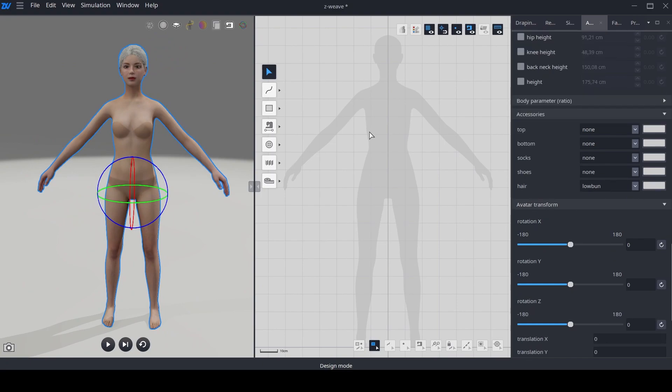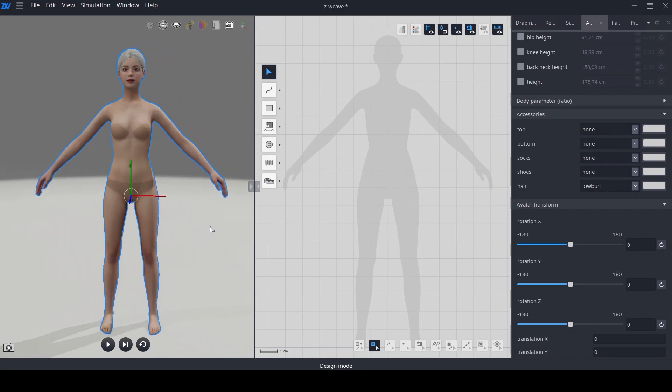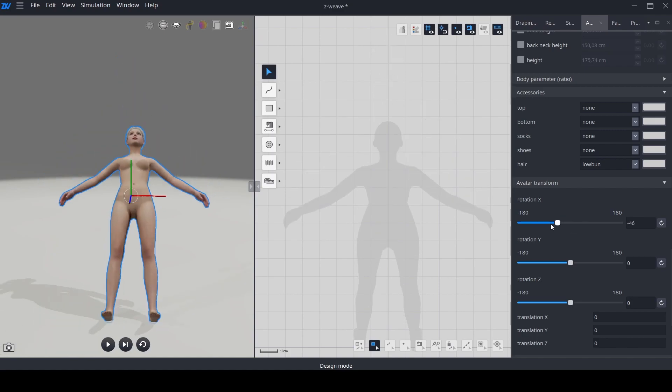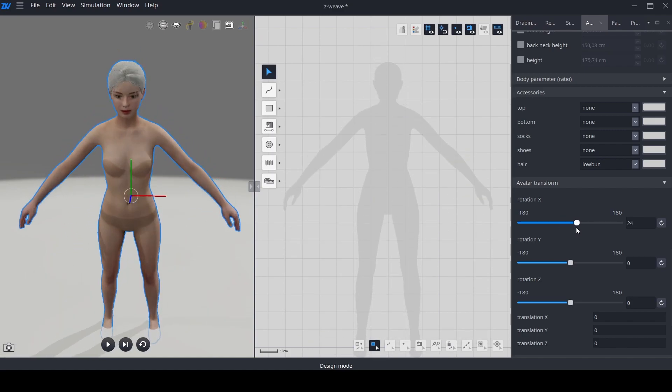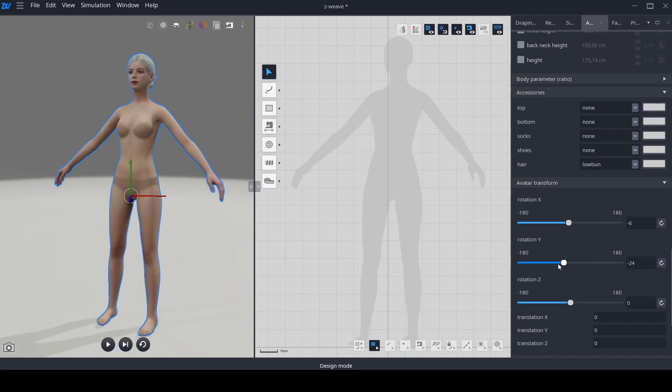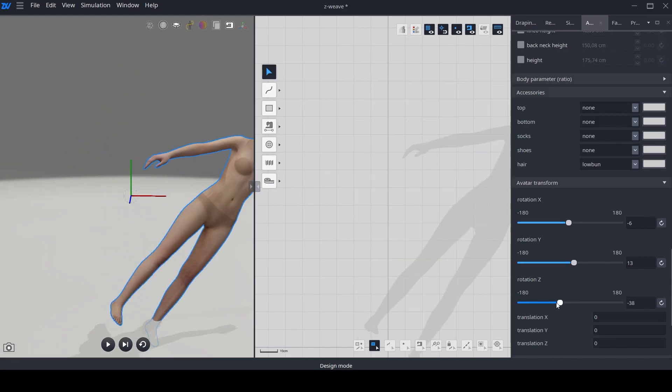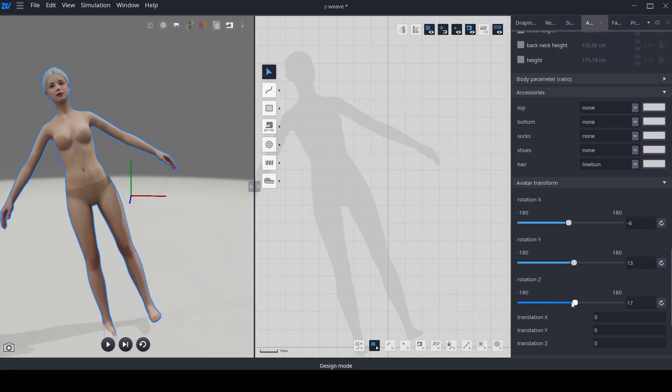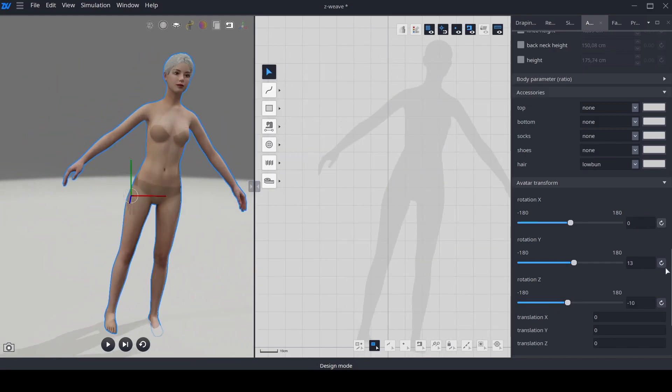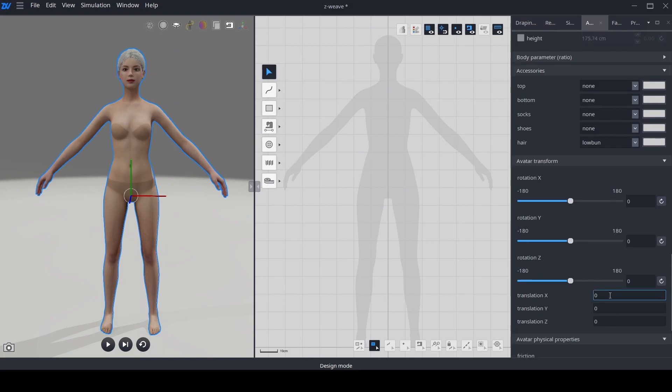The same movement features that were initially discussed in this tutorial can be conveniently accessed at the end of the avatar property window. Now you can enjoy X rotation, Y rotation, and Z rotation, and also manually input the displacement value in centimeters.